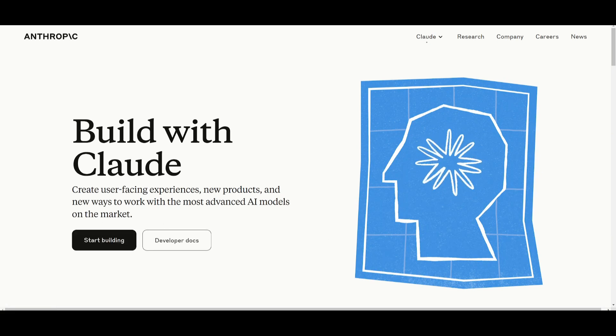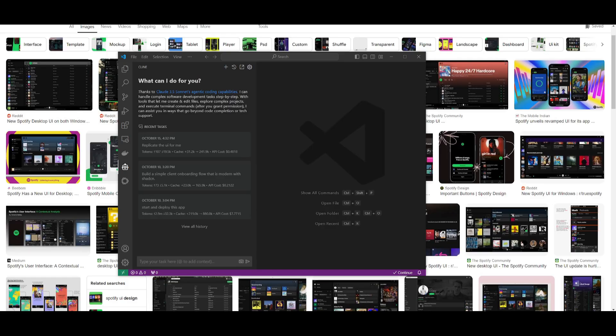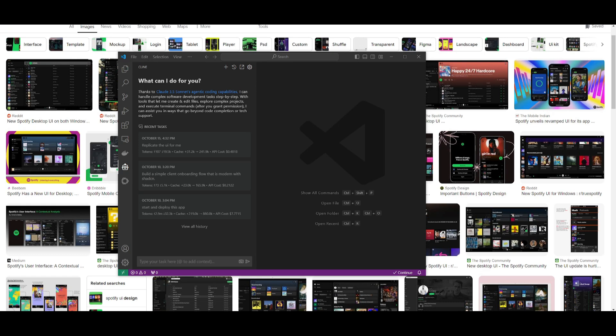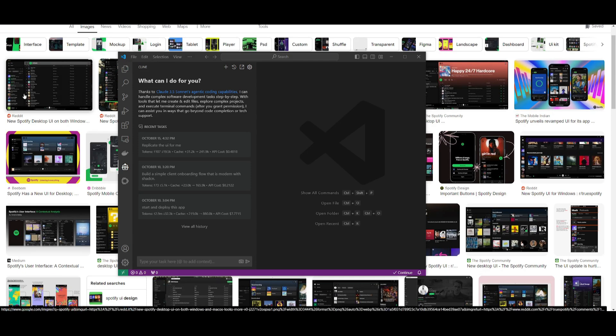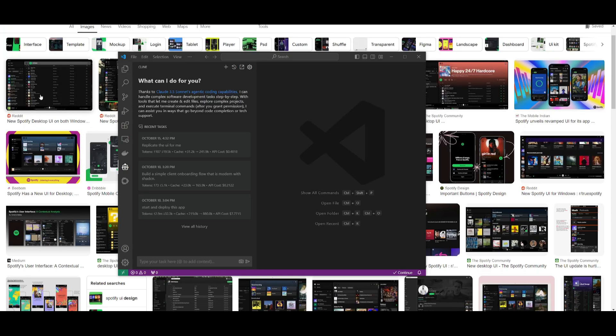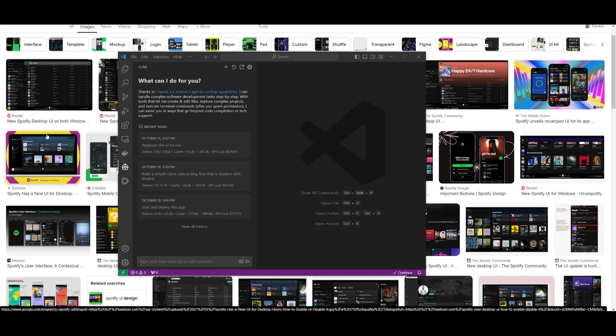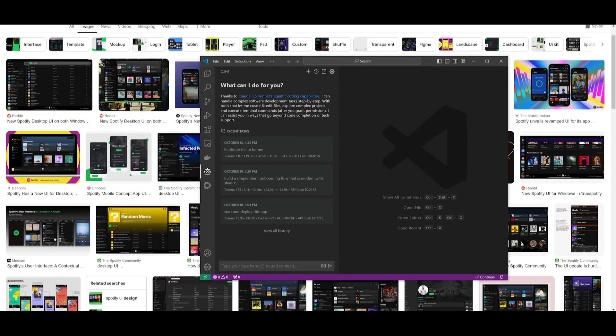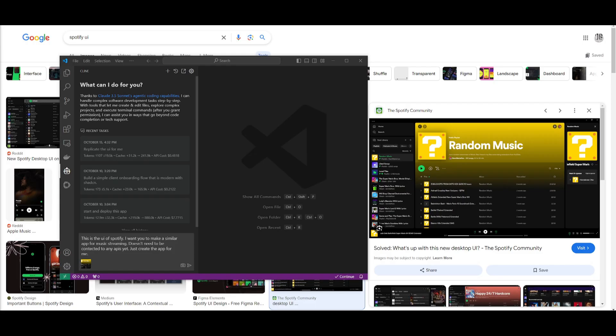What we're going to be doing now is showcasing the capabilities of the Claude 3.5 Sonnet model as it excels in software development. We're going to showcase how well it's able to handle complex tasks such as coding, planning, and problem-solving with enhanced reasoning, showcasing the multi-step development process that has been integrated with this new model upgrade.